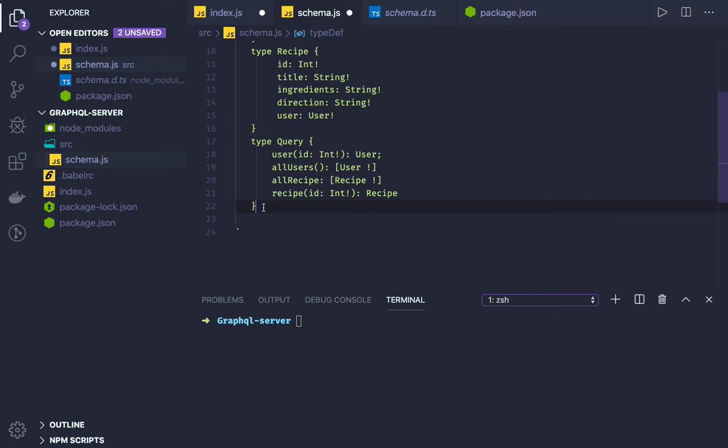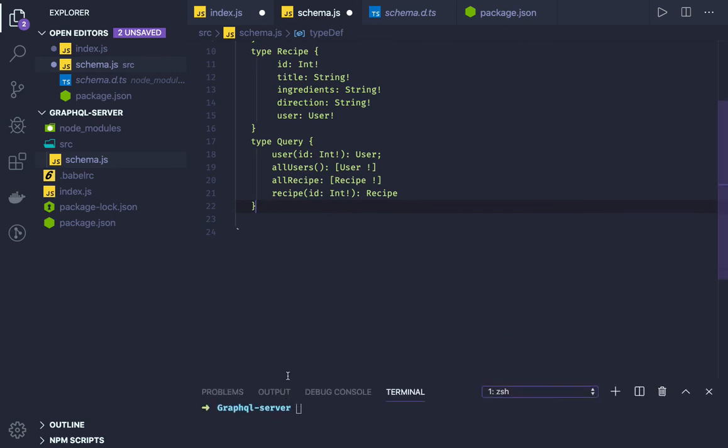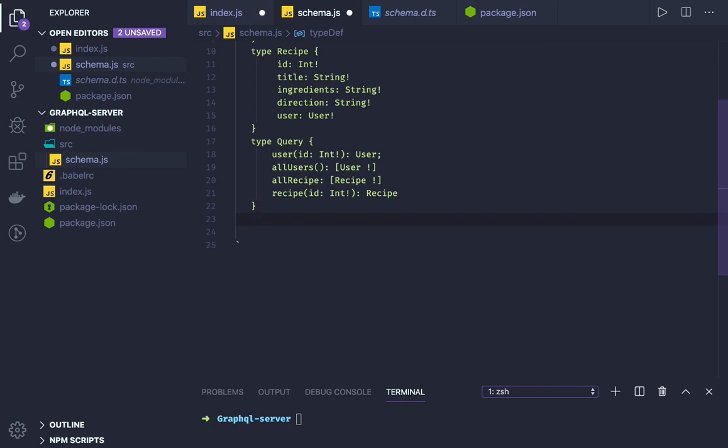So these are the queries to fetch the data from the server. Now there can be some mutations which we'll be talking about - I want to create a user, create a recipe. We have only two mutations, right? These mutations are same as query. The only difference is we will be using mutation for them.